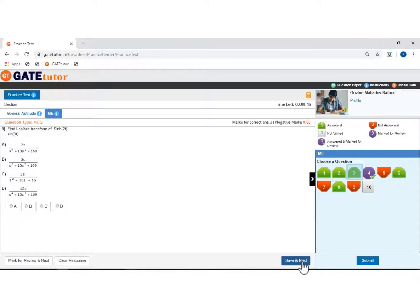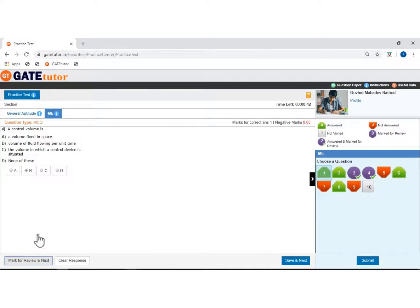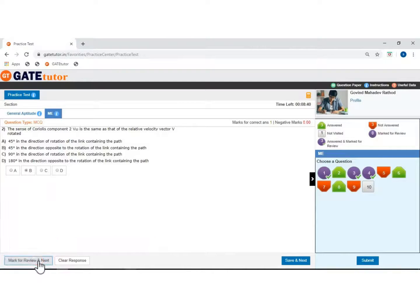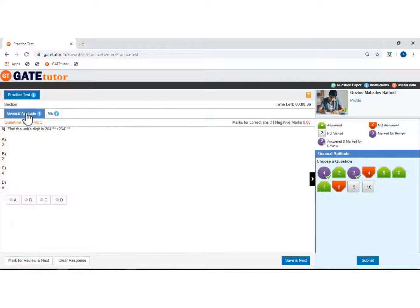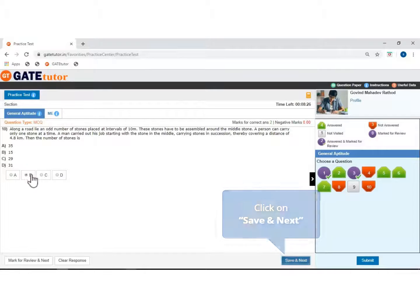If you want to go to the 3rd question, then click. If you want to put this question for review, then click on mark for review and go next. If you want to move to the aptitude section, then click. Now click on a not visited question. Select the answer and click to save and move next.